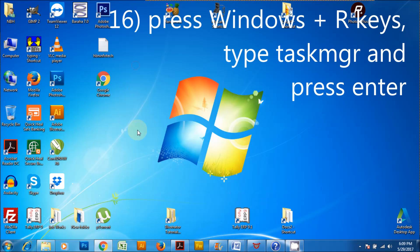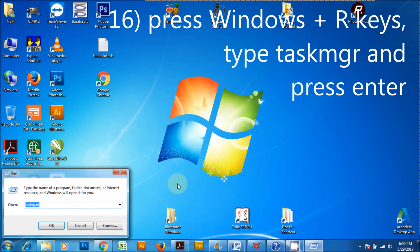Press Windows plus R keys, type TaskMGR and press enter to launch the Task Manager.